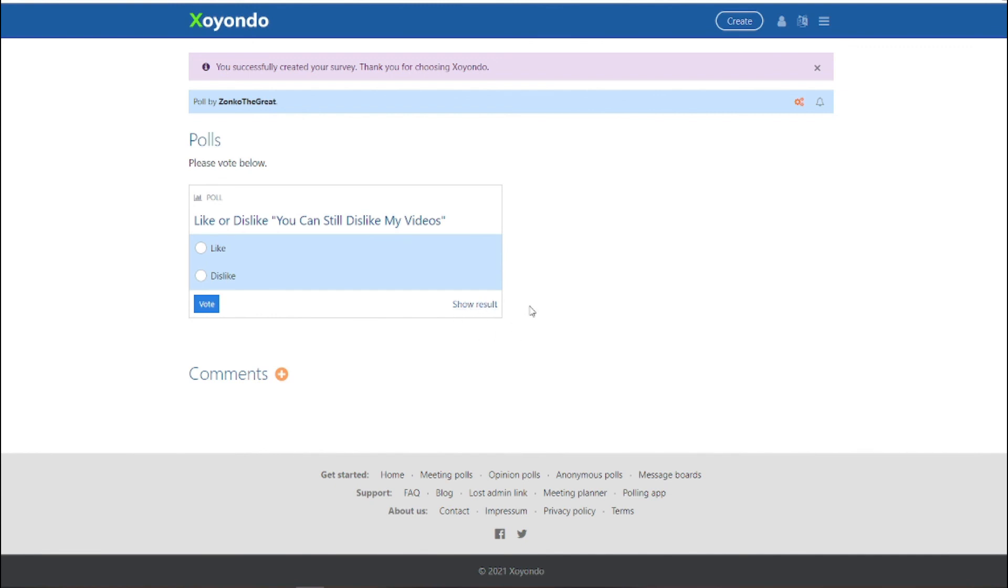And I don't know if you can actually see the results. So if you can't, please tell me. If you can, please tell me.